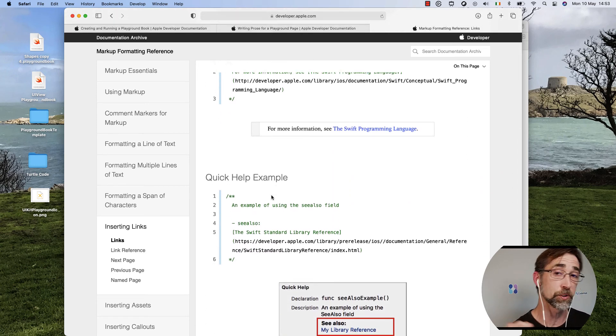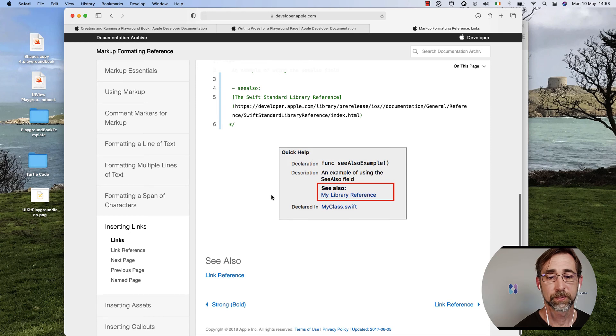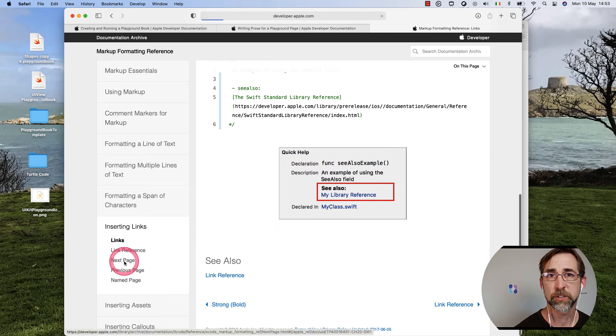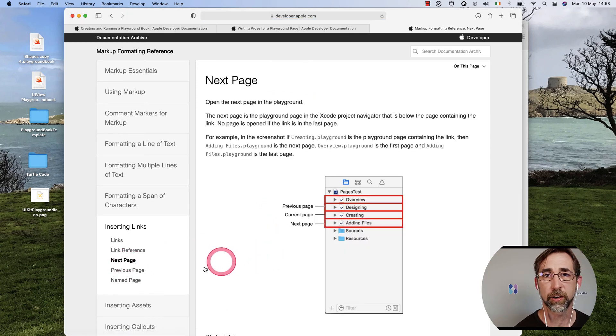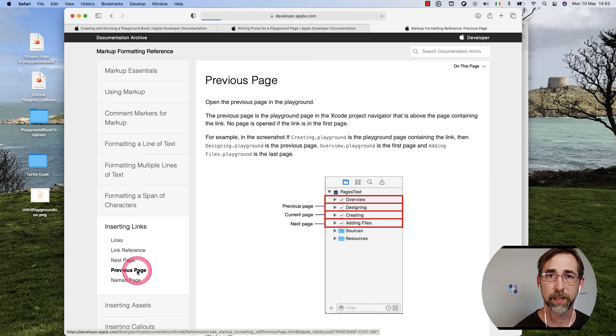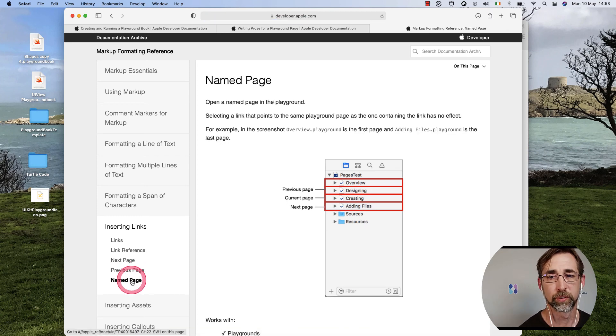And we can see our special references like our next and our previous page, and then our named page rules.